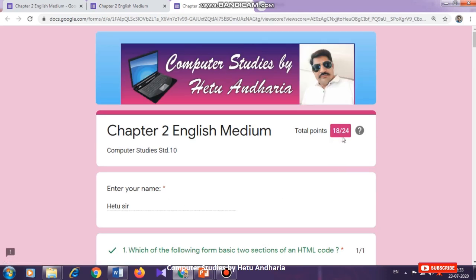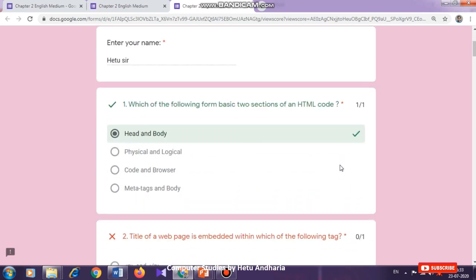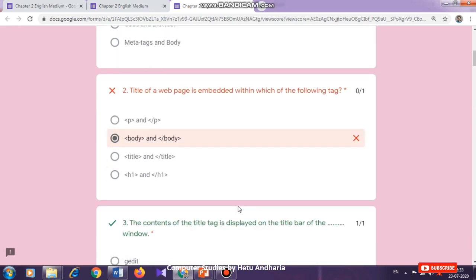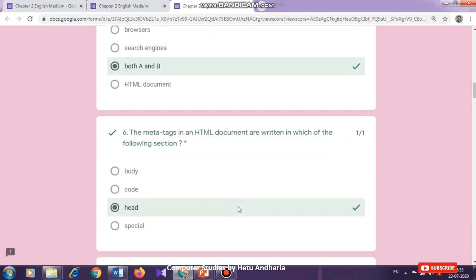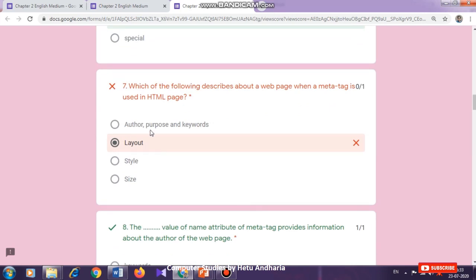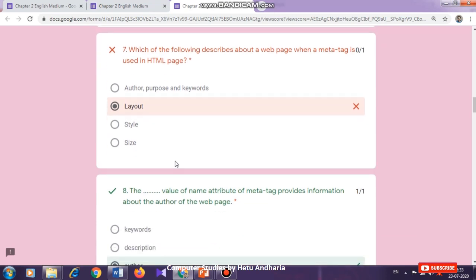Another benefit of this type of test is it will show you which answers you have answered incorrectly. For example, question number 2 was answered incorrectly, so it shows a red color cross and the question is also marked in red. Like this way, you will come to know which questions you were not able to answer correctly. I have not kept a provision showing the correct answer for a wrong answer — for that, you will have to watch the video again.